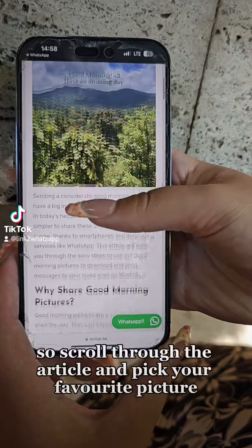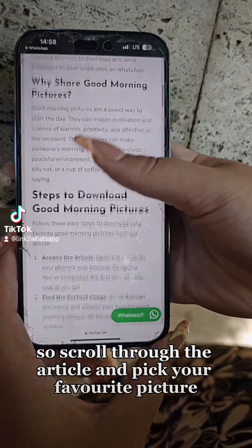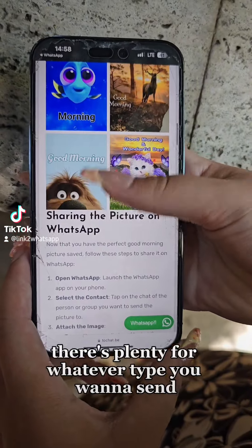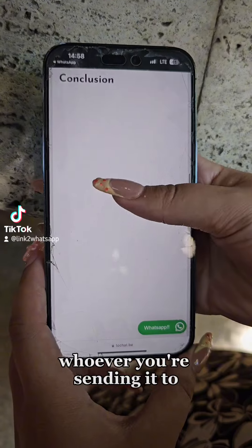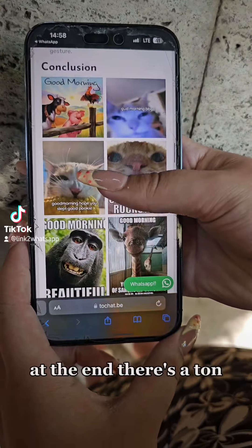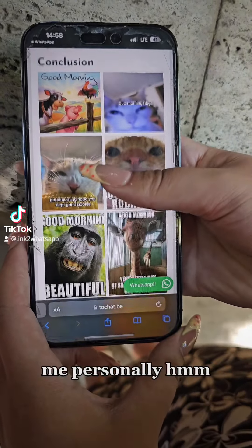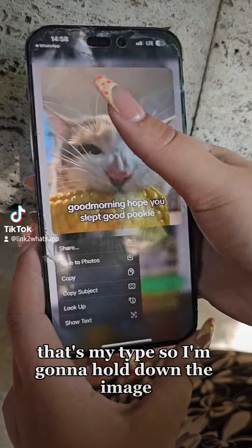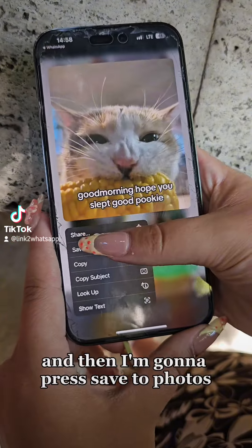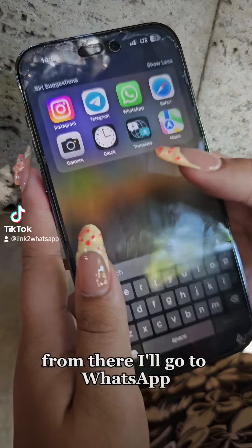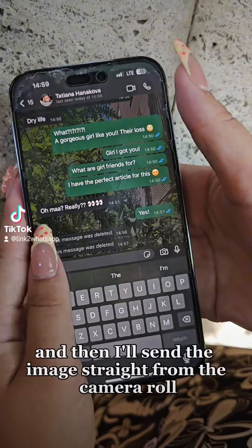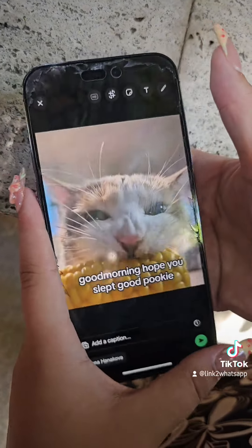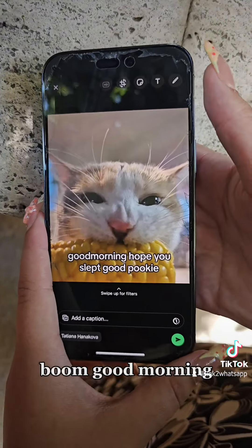Let's start with iPhone. So scroll through the article and pick your favorite picture. There's plenty for whatever type you want to send, whoever you're sending it to. At the end, there's a ton. Me personally, that's my type. So I'm going to hold down the image and then I'm going to press save to photos. From there, I'll go to WhatsApp and then I'll send the image straight from the camera roll. Boom.